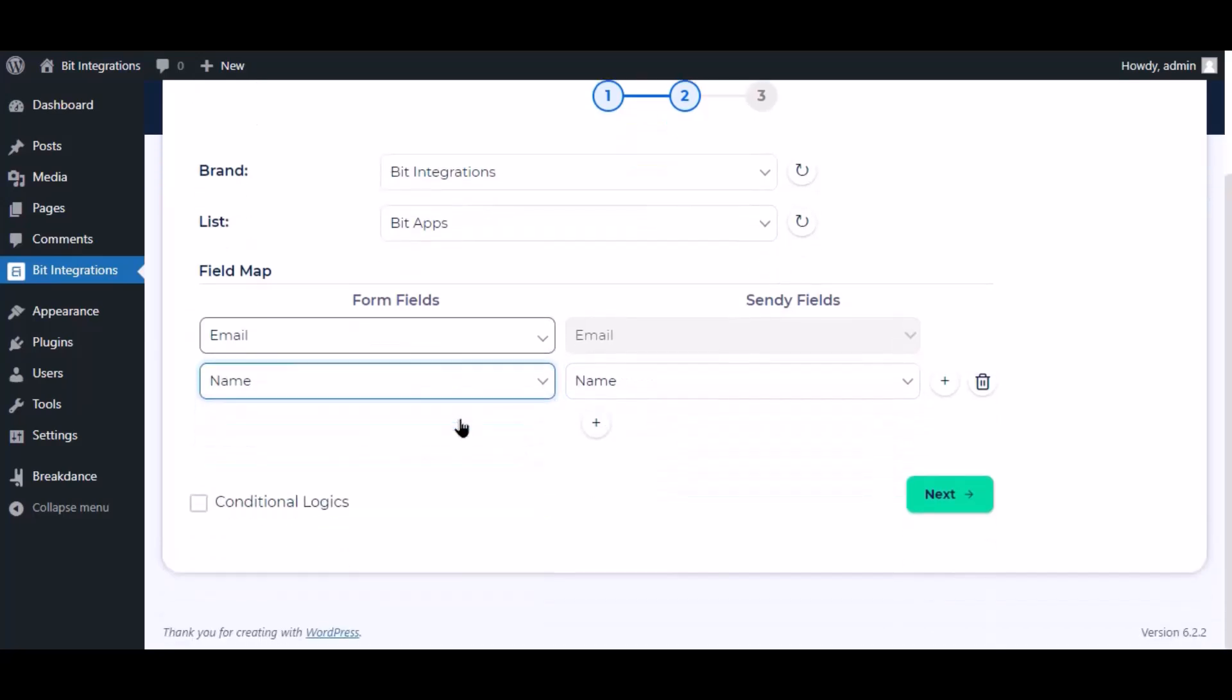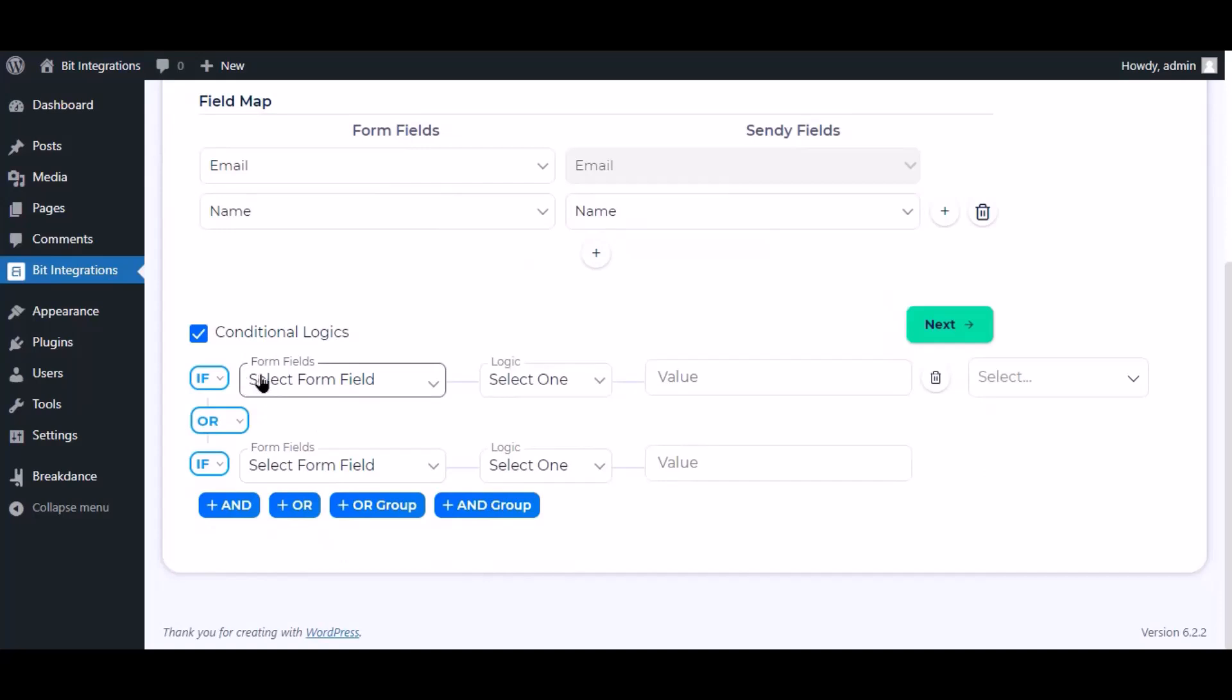Here is the conditional logic. You can use it if you want. If the condition matches, then the data you will send to Sendy.